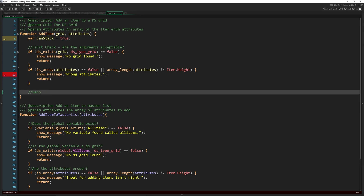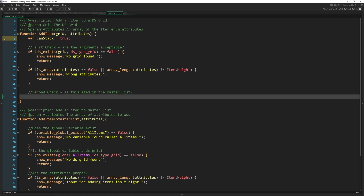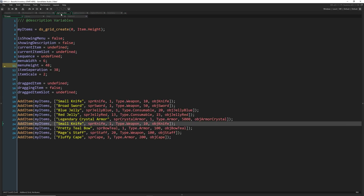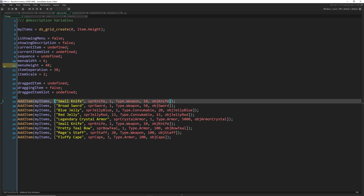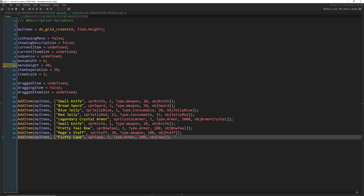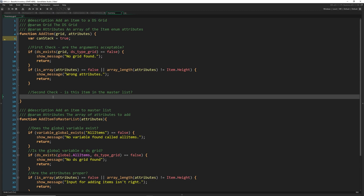Second check: is this item in the master list? One thing you could do to make adding items faster is have a 'find_item' script that takes a name like 'small knife' and pulls the rest from there — that's covered in my advanced course. But here I want to make sure the item is in the master list, because if it's not we might have problems later when we need to reference it.